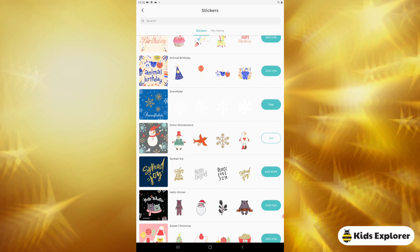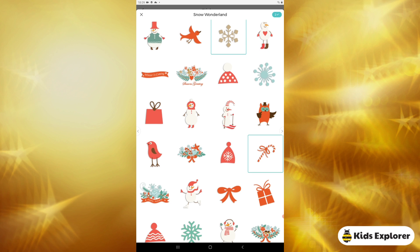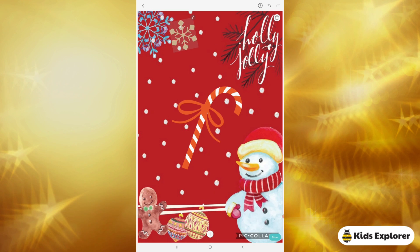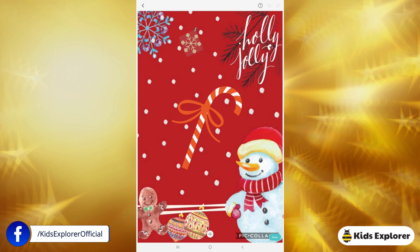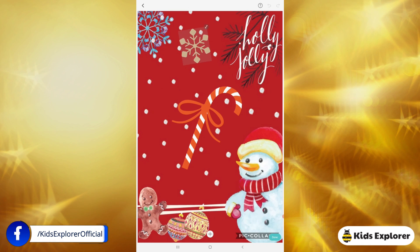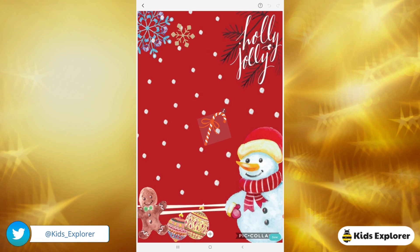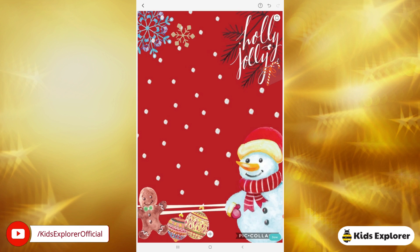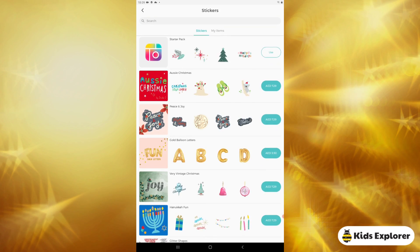Scrolling down you can also see the snowflake pack which is free, and Snow Wonderland which is also free. I'm going to click on Snow Wonderland and choose this candy cane and snowflake. I'll put the snowflake next to the other one — you can decrease the size by shrinking and increase it by expanding your fingers. I'll place this candy next to the Holly Jolly text. It looks beautiful.